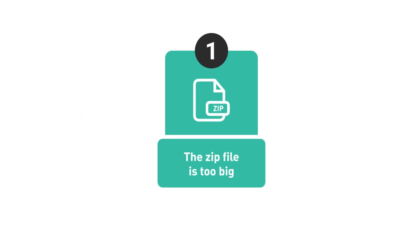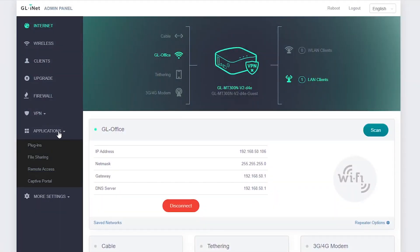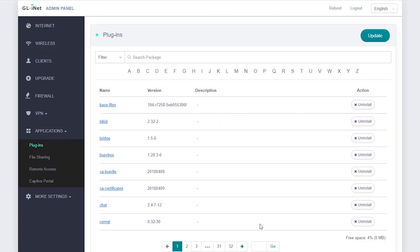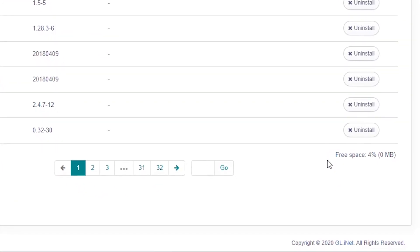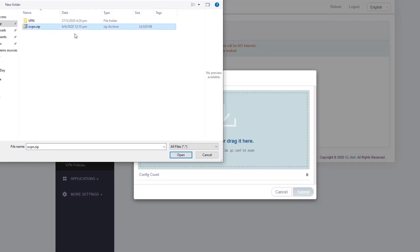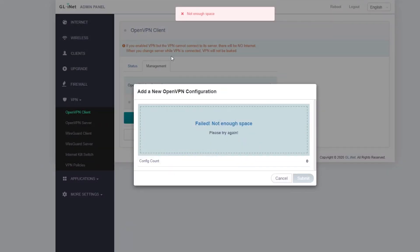Let's look at the first problem: the zip file is too big. You can put some OVPN files into a zip file and upload them to your router, but you need to make sure that your zip file is not too big. Some small routers have very limited storage space. For example, our hot-selling Mango router only has about 16 megabytes of storage space, meaning you can only upload a very limited amount of data. You can check your available free space by clicking Applications > Plugin. If your zip file is too big, a pop-up will display: failed, not enough space.